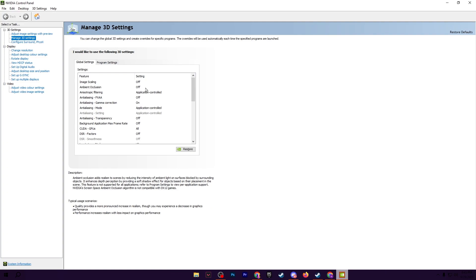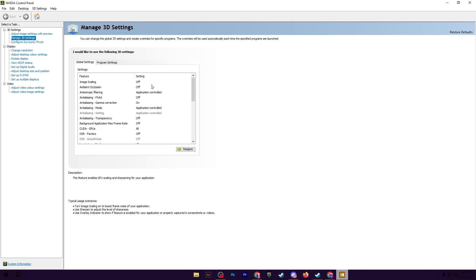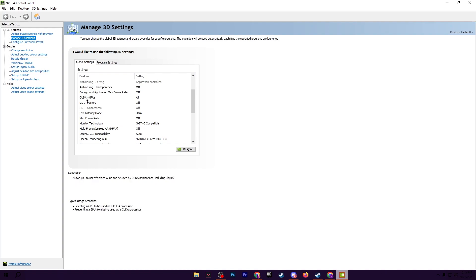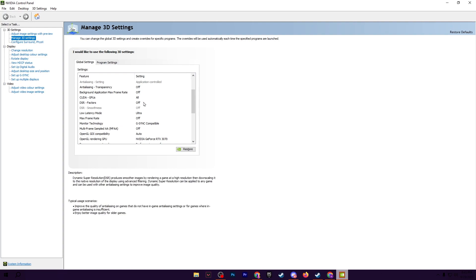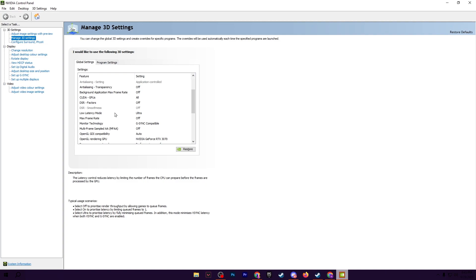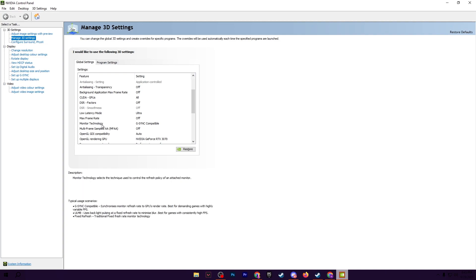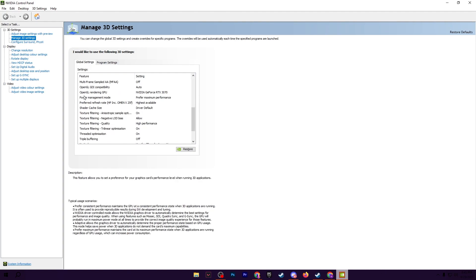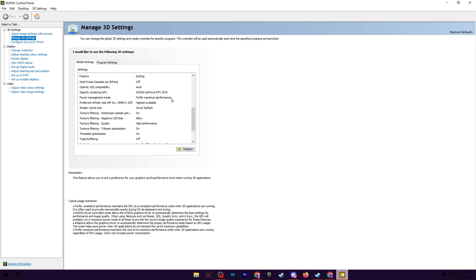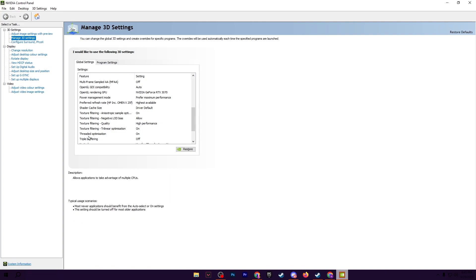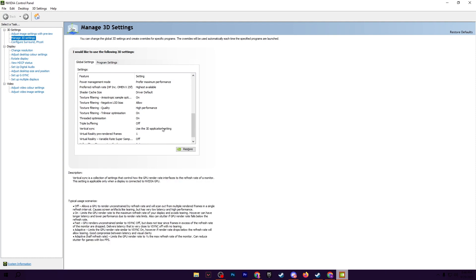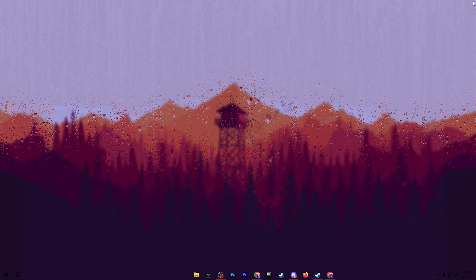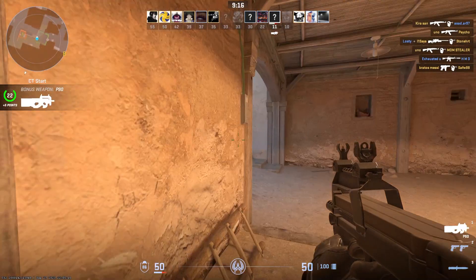In the very first step, go for ambient occlusion and set it to off, image scaling set it to off, then scroll down, go for CUDA GPU set it to all, DSR factor set it to off, low latency mode set it to ultra, monitor technology set it to G-Sync or V-Sync whatever is compatible, go for power management mode and set it to prefer maximum performance. Now go for texture filtering quality and set it to high performance, thread optimization set it to on. After that, hit apply and save the settings in your NVIDIA control panel.